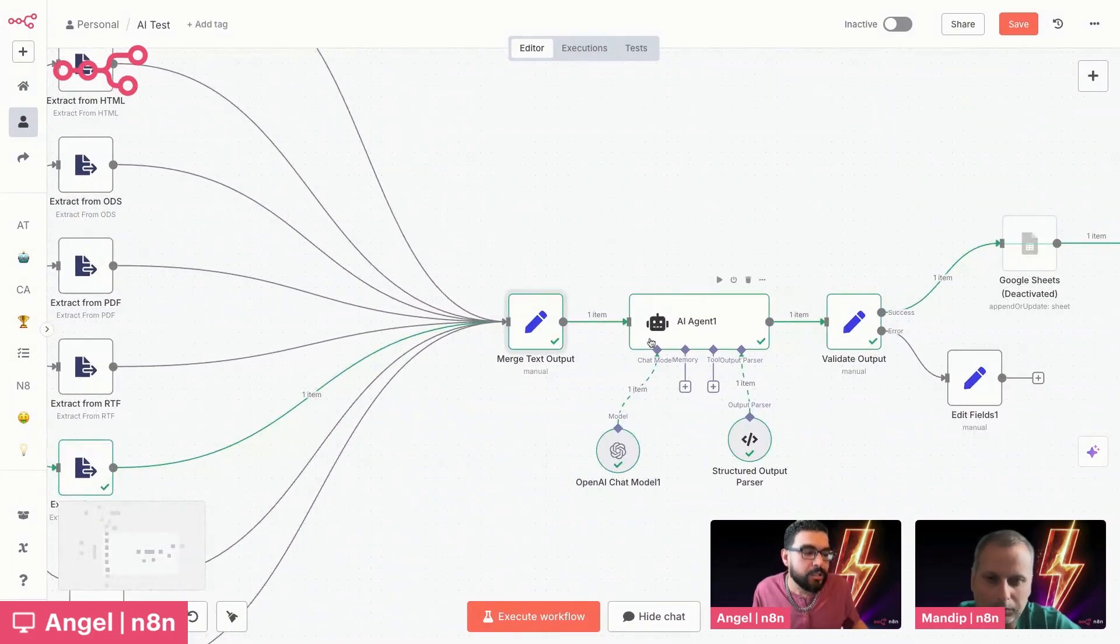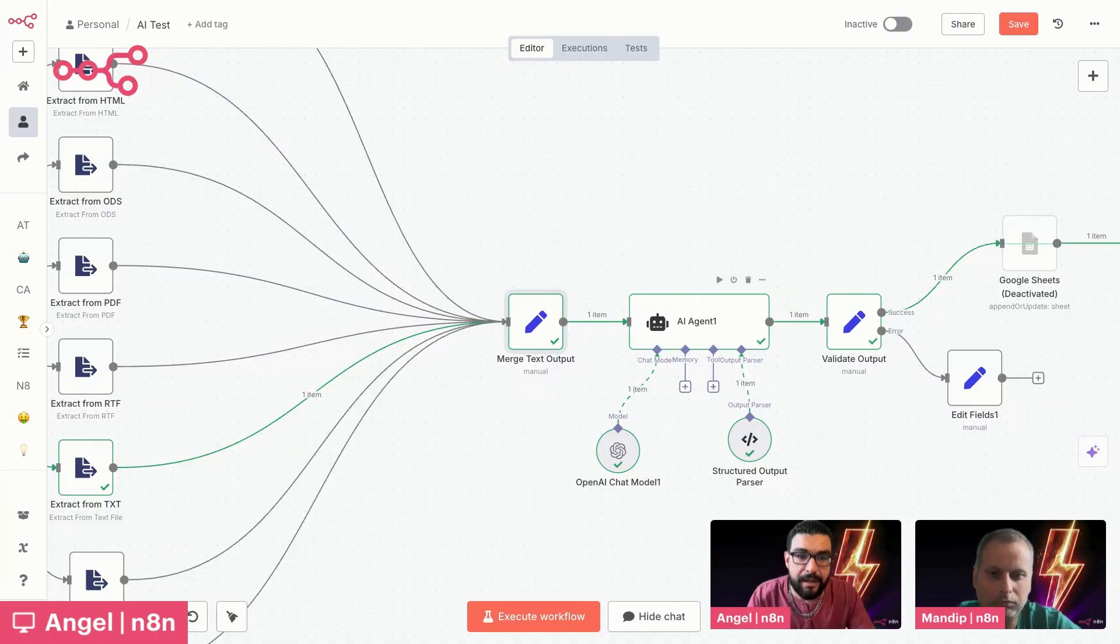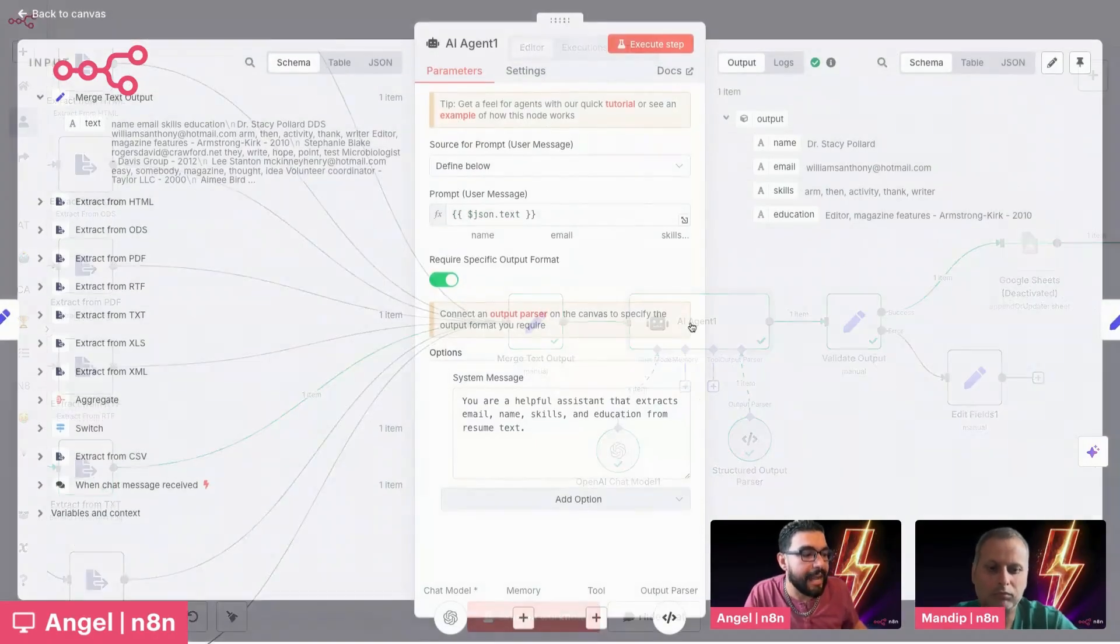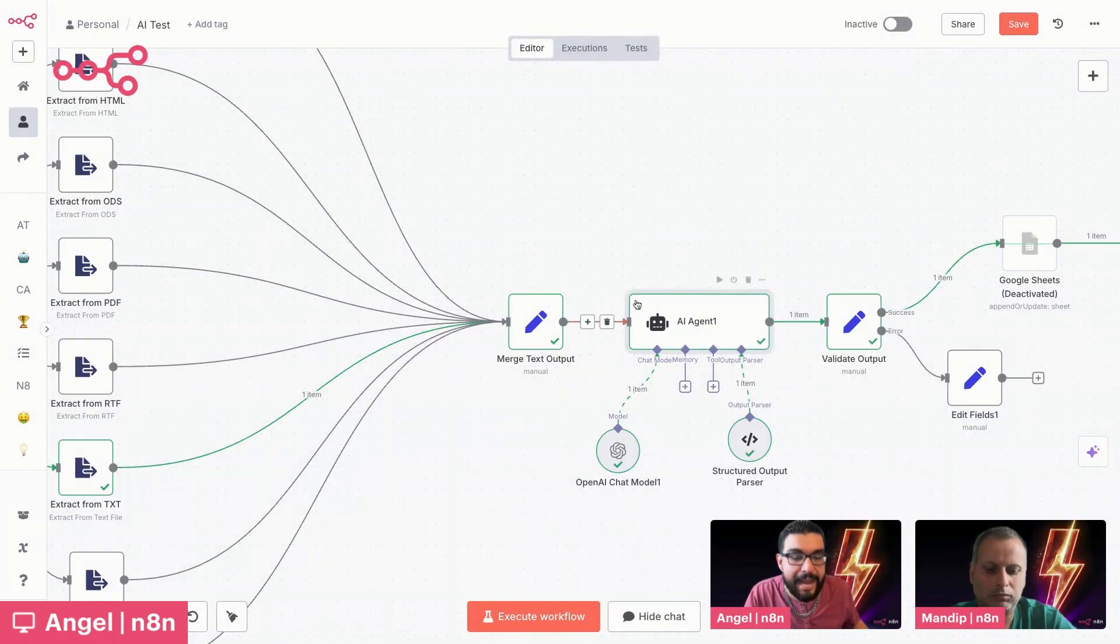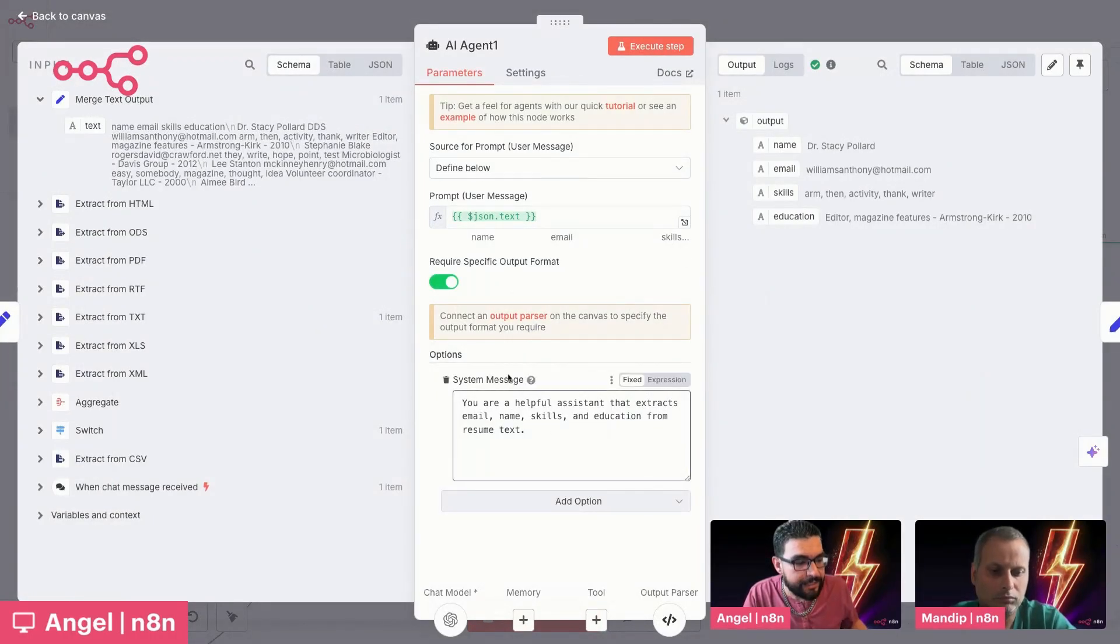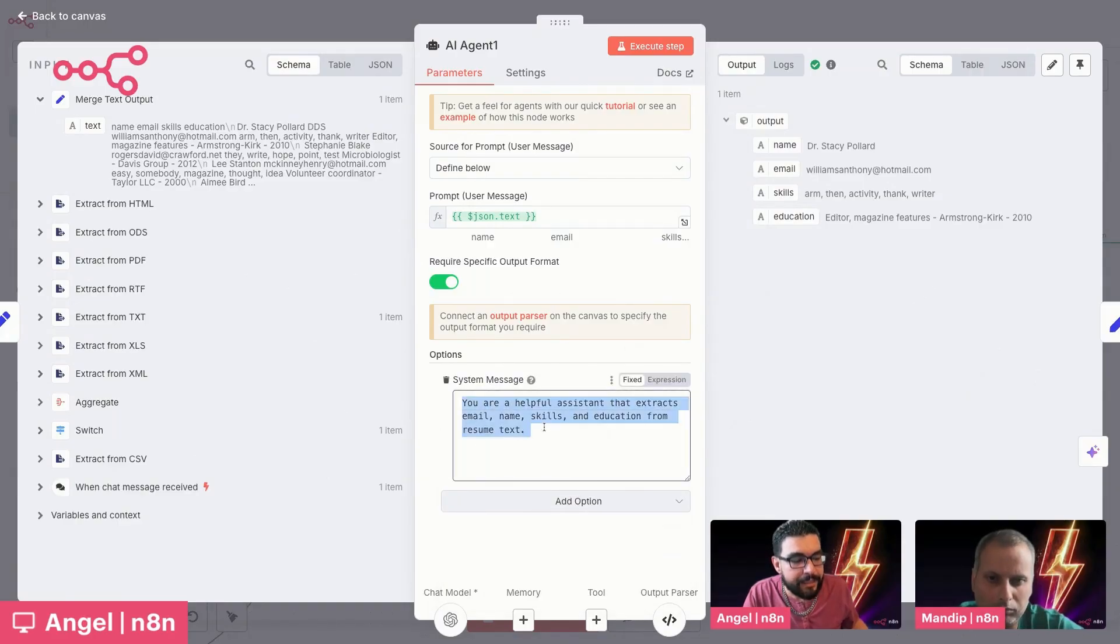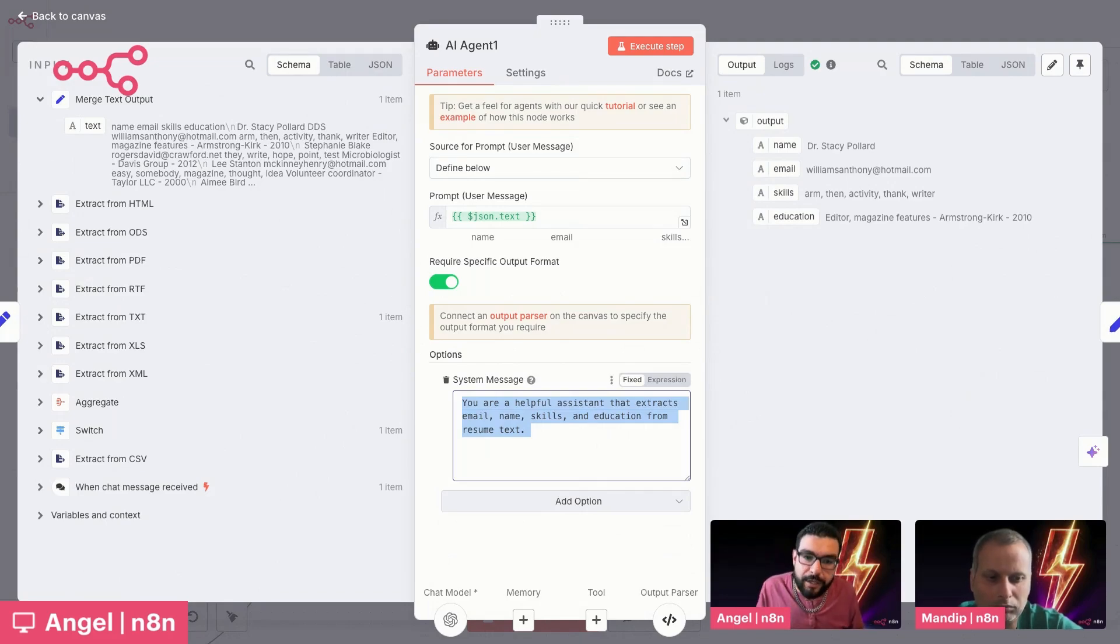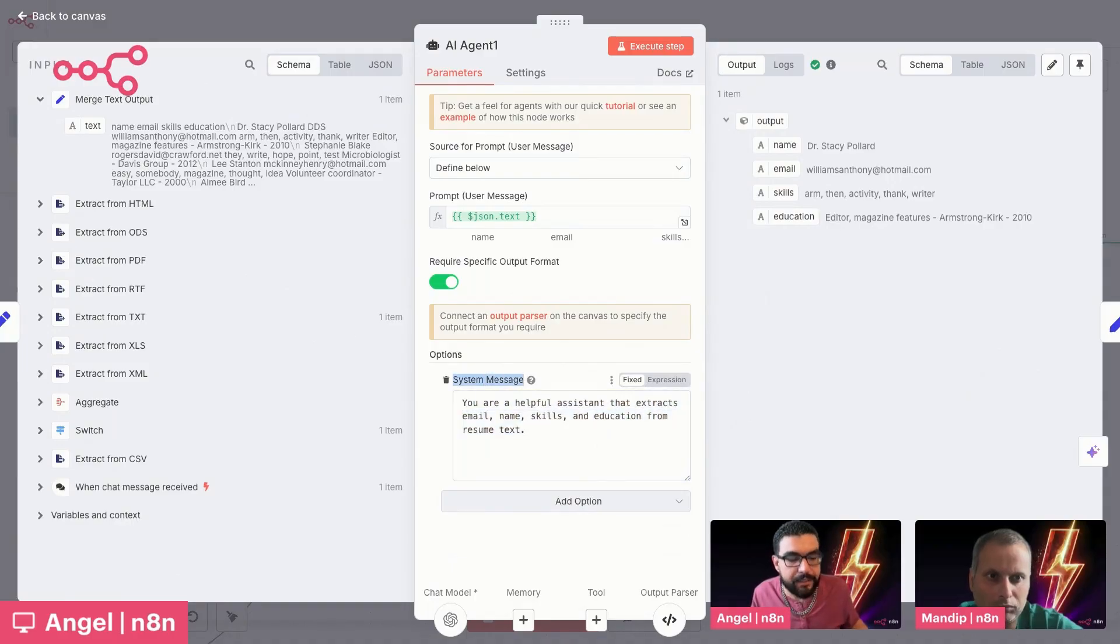And then this is where we get into the AI portion. So this has really been a game changer, not just for n8n, but for the world at large, using AI agents in order to handle this kind of unstructured data in a way that makes it easy to pass into other tools, right? And in this particular case, I've given it, I like to think of these system messages, and you do that by hitting add options, system message. I like to think of this as giving it a personality, right?